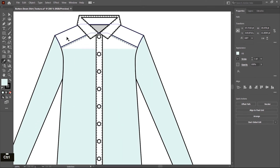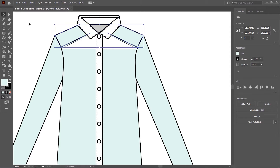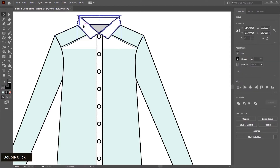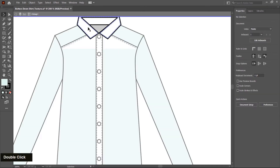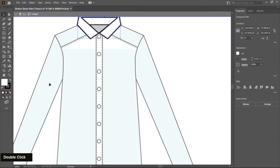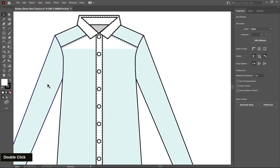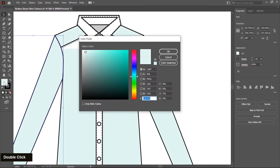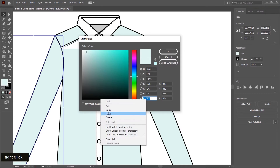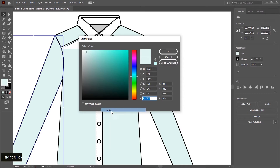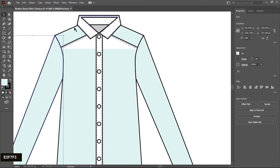I zoom in a little bit and select the yoke. I think the color is in a group. So right-click, or you can double-click also, but you may not be able to pick this color. Double-click outside and select this color.